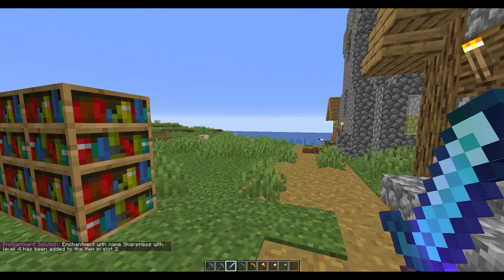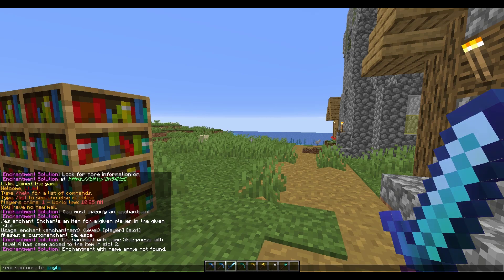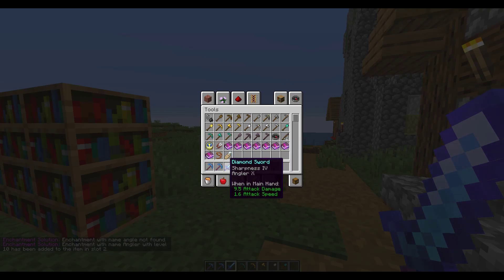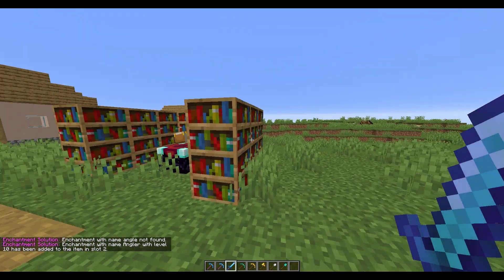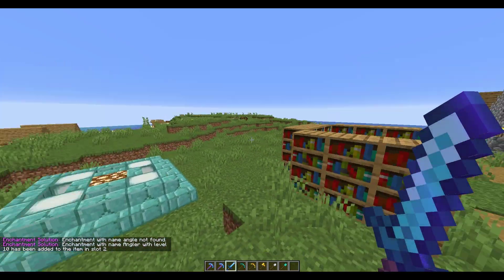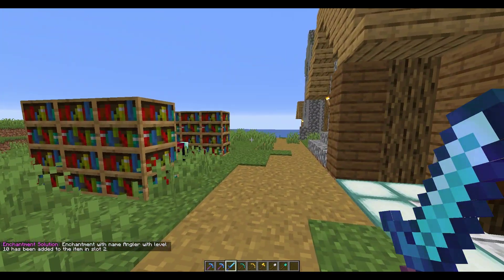What you can also do is an unsafe enchantment using this command. So let's add Angler 10, for example — make sure you spell it correctly — and that will give you a random enchantment on a sword, which is not very helpful, but you can do it if you want.